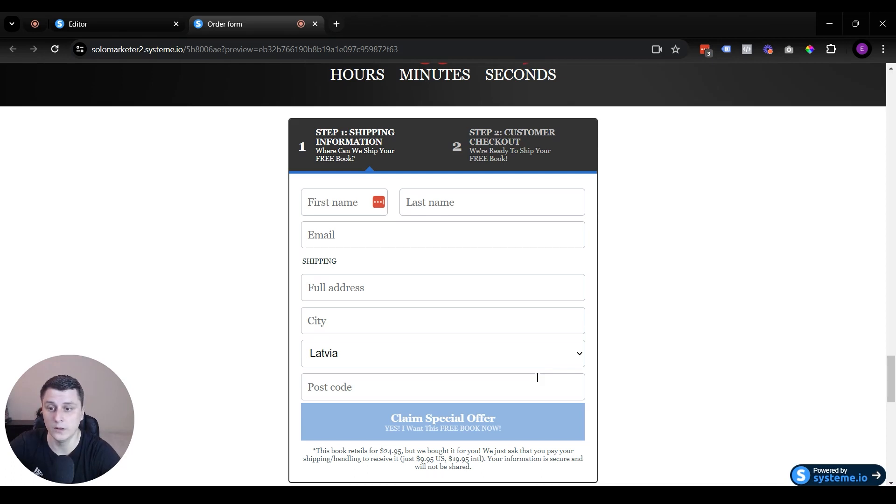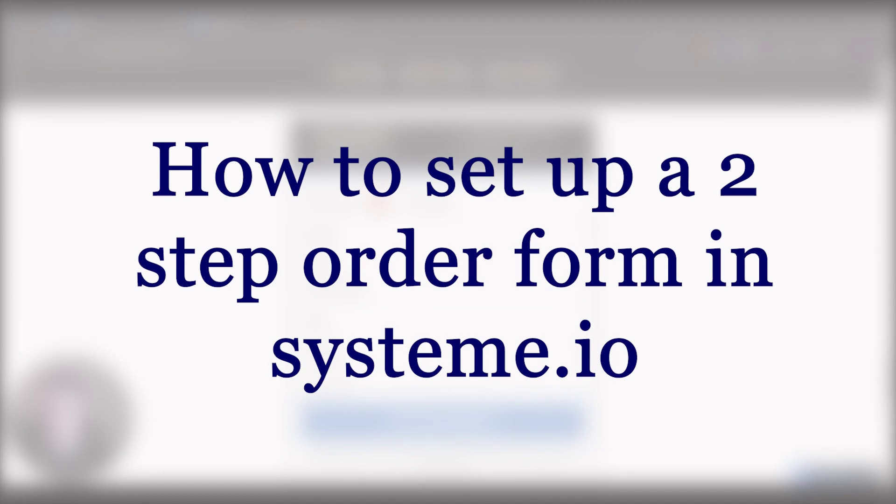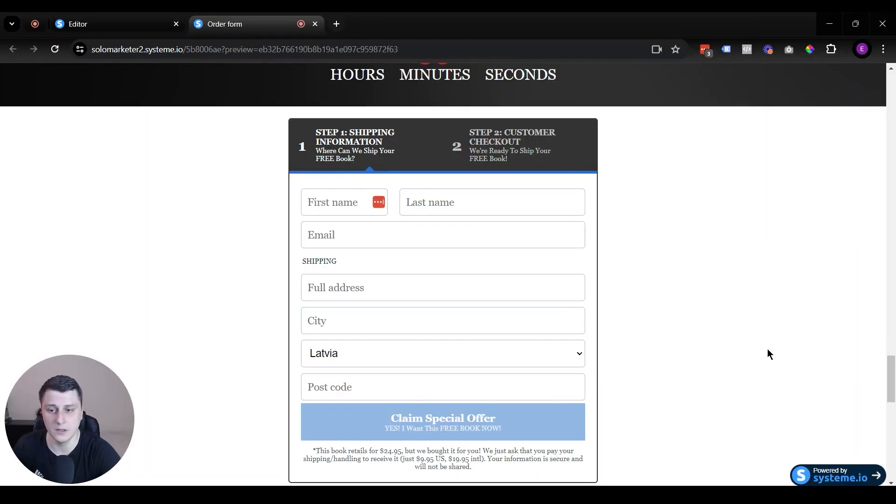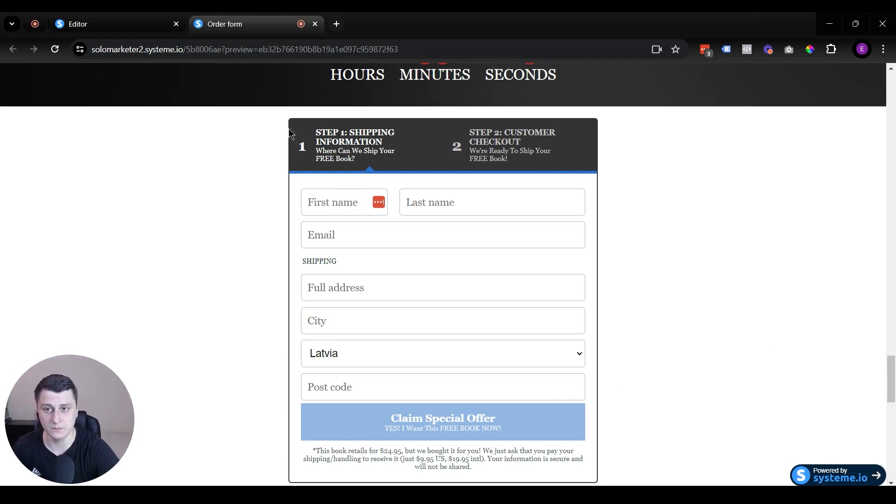Hey, hope you guys are doing well. Ed Grisham Solo Marketer here. In this video, I want to quickly show you how to set up a two-step order form like this in System.io and also why set one up, why would you need one and also how to customize some of the aspects of it.